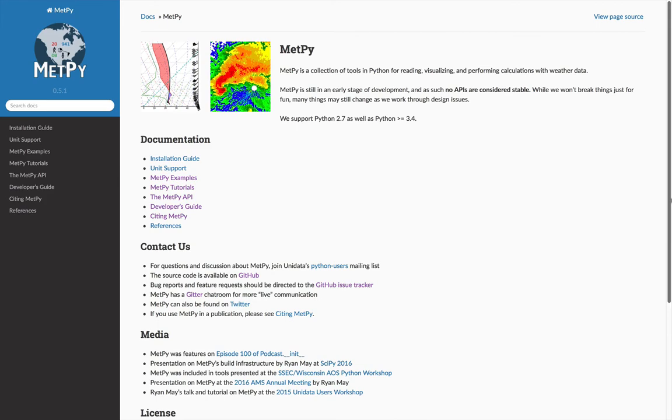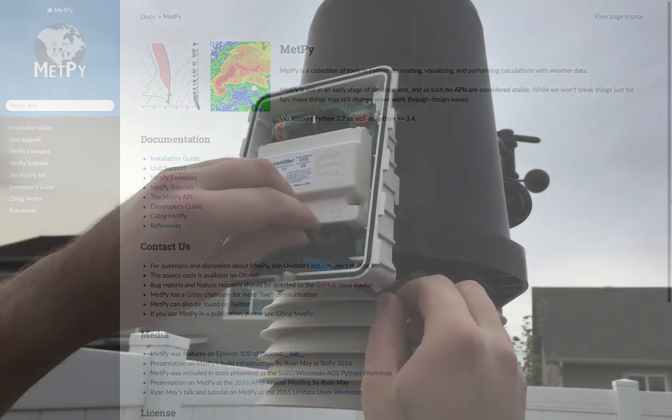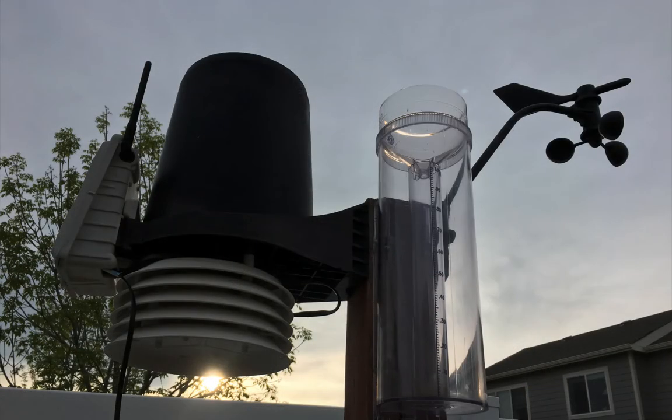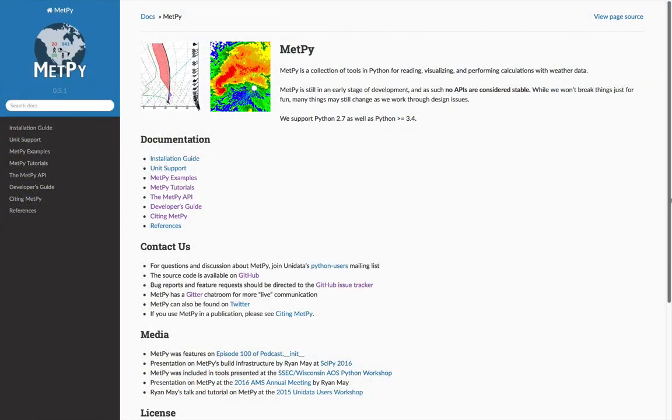We're going to use a very simple example today. I recently installed a weather station in my backyard, and what comes back on the display by default is the temperature and the relative humidity. I would like to know what the dew point is, so I'm going to make an interactive calculator that uses the MetPi calculation module, our unit conversion, and Jupyter Notebook widgets.